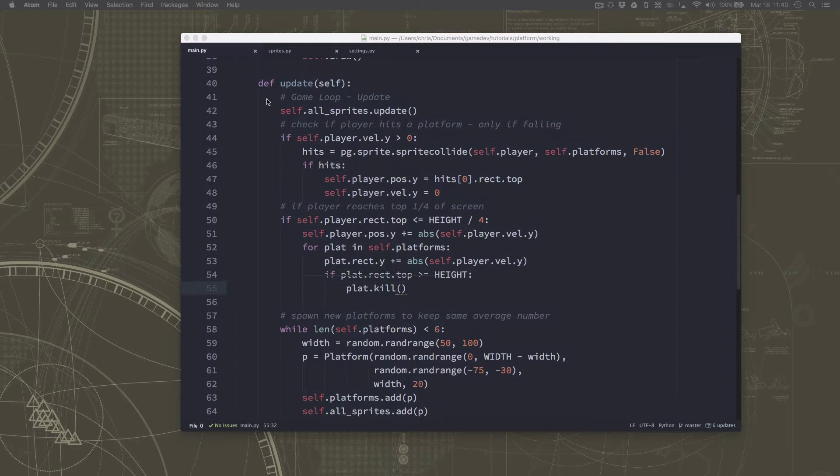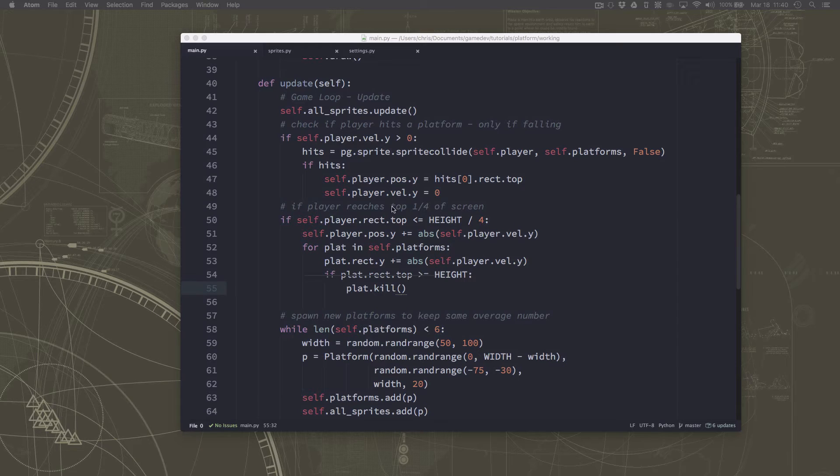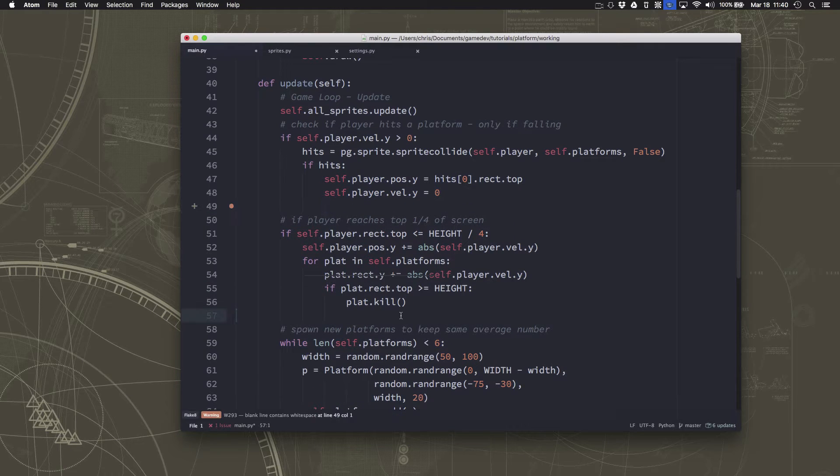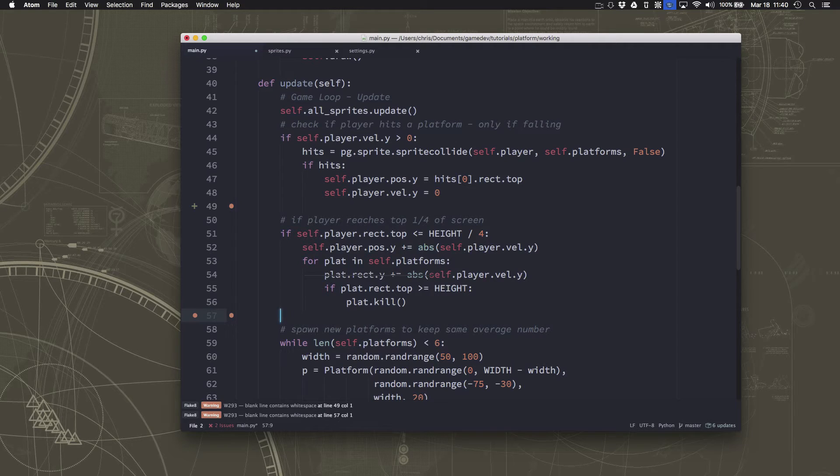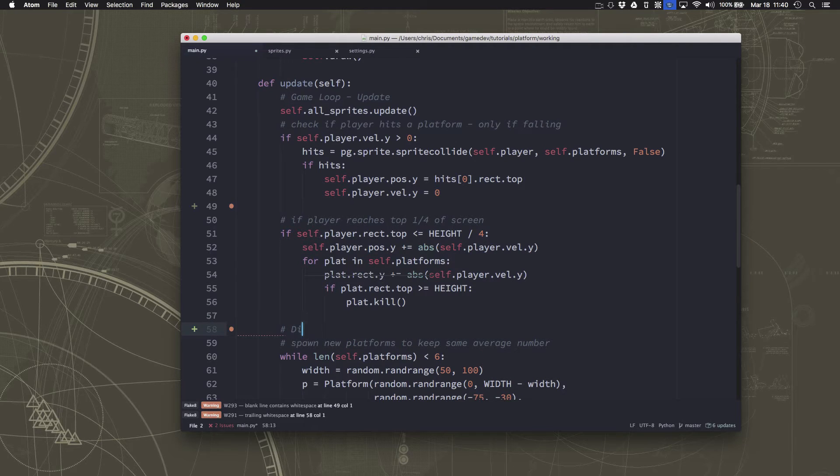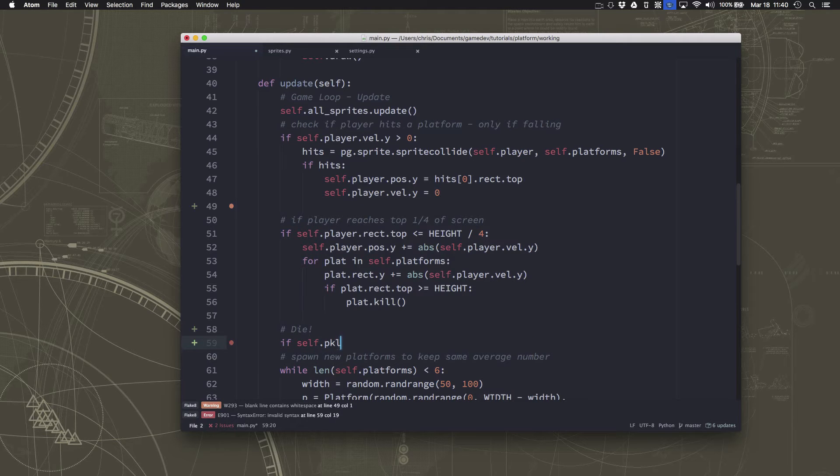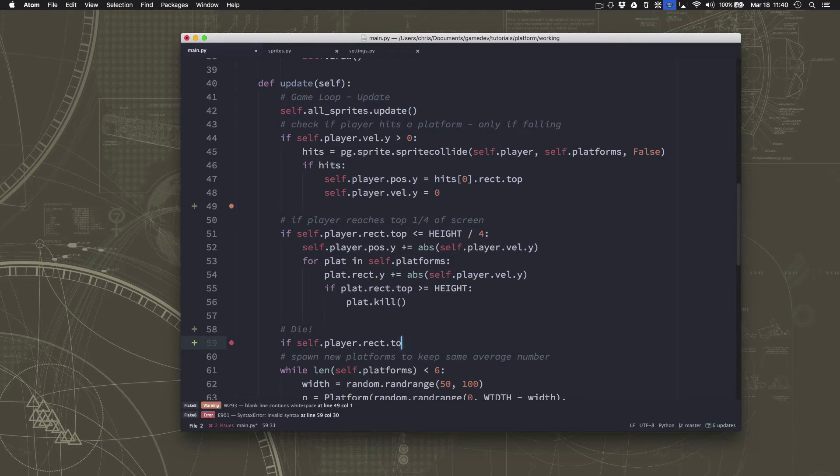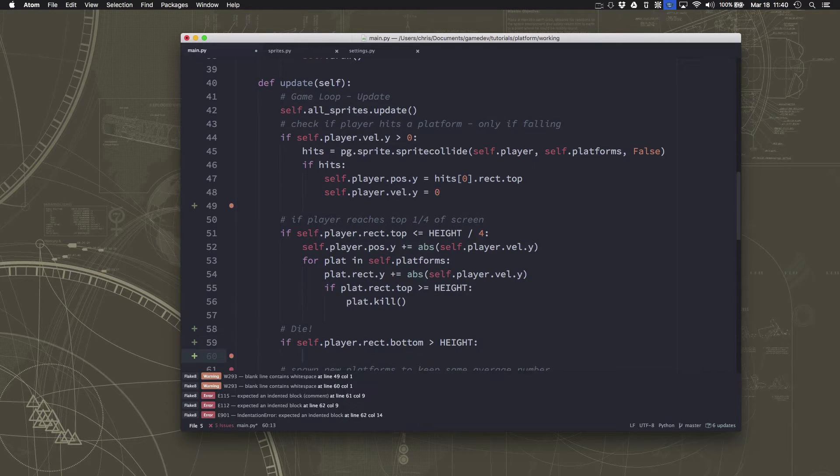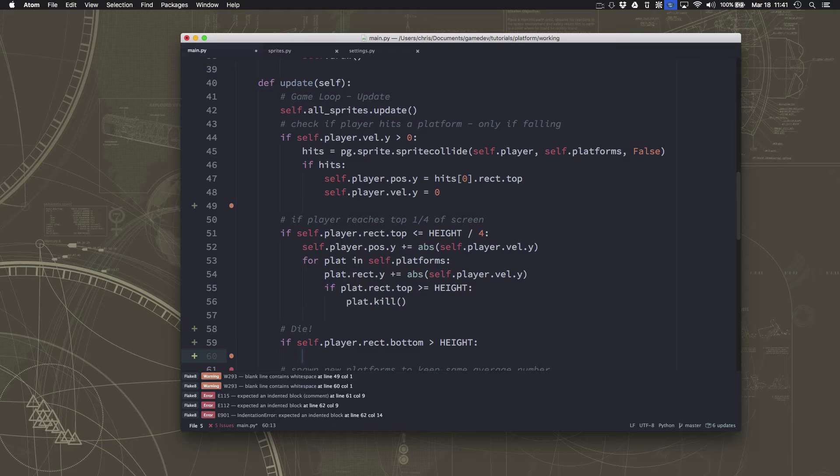I'll go in here into my game update, where we're keeping track of whether the player hits a platform or the player reaches the top of the screen. I'm going to make another little block here for if we die. So if the player bottom is greater than height, if we hit the bottom of the screen. Now at the beginning of the game, we've got a platform down there, so we can't hit the bottom of the screen. So hitting the bottom of the screen will be the game over condition.